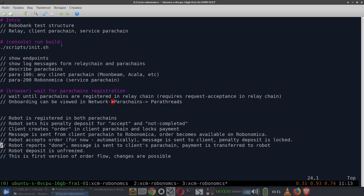To demonstrate and test this software, we wrote a pack of scripts that emulates running of three blockchains: a relay chain like Polkadot or Kusama, one parachain playing the role of client parachain such as Moonbeam, Akala, or any other, and one parachain playing the role of service parachain — Robonomica.